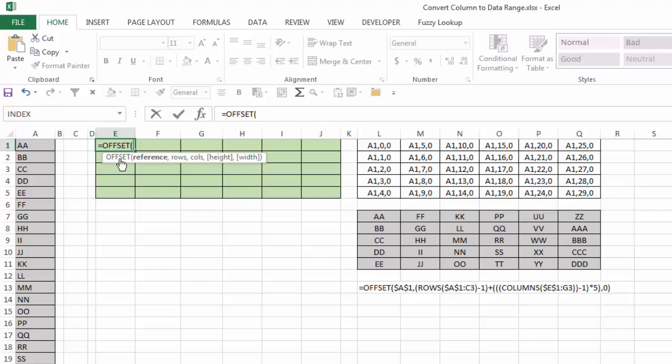In essence, for each of the formulas that we have in our 30-block section, here is how I want the offset formula to result in. A1 being the reference, 0, 1, 2, 3, 4, 5, 6, all the way down to 29 being the rows.